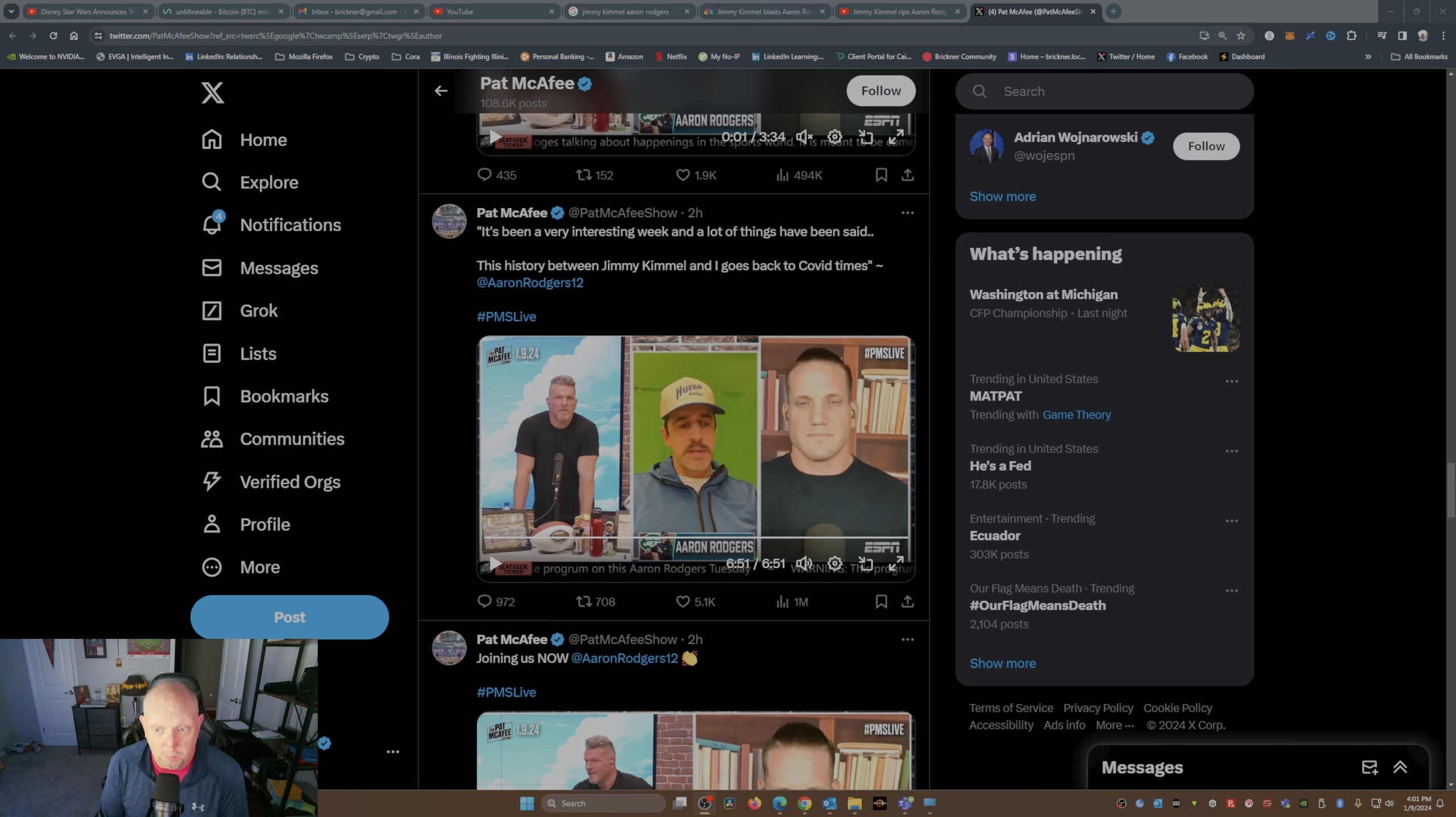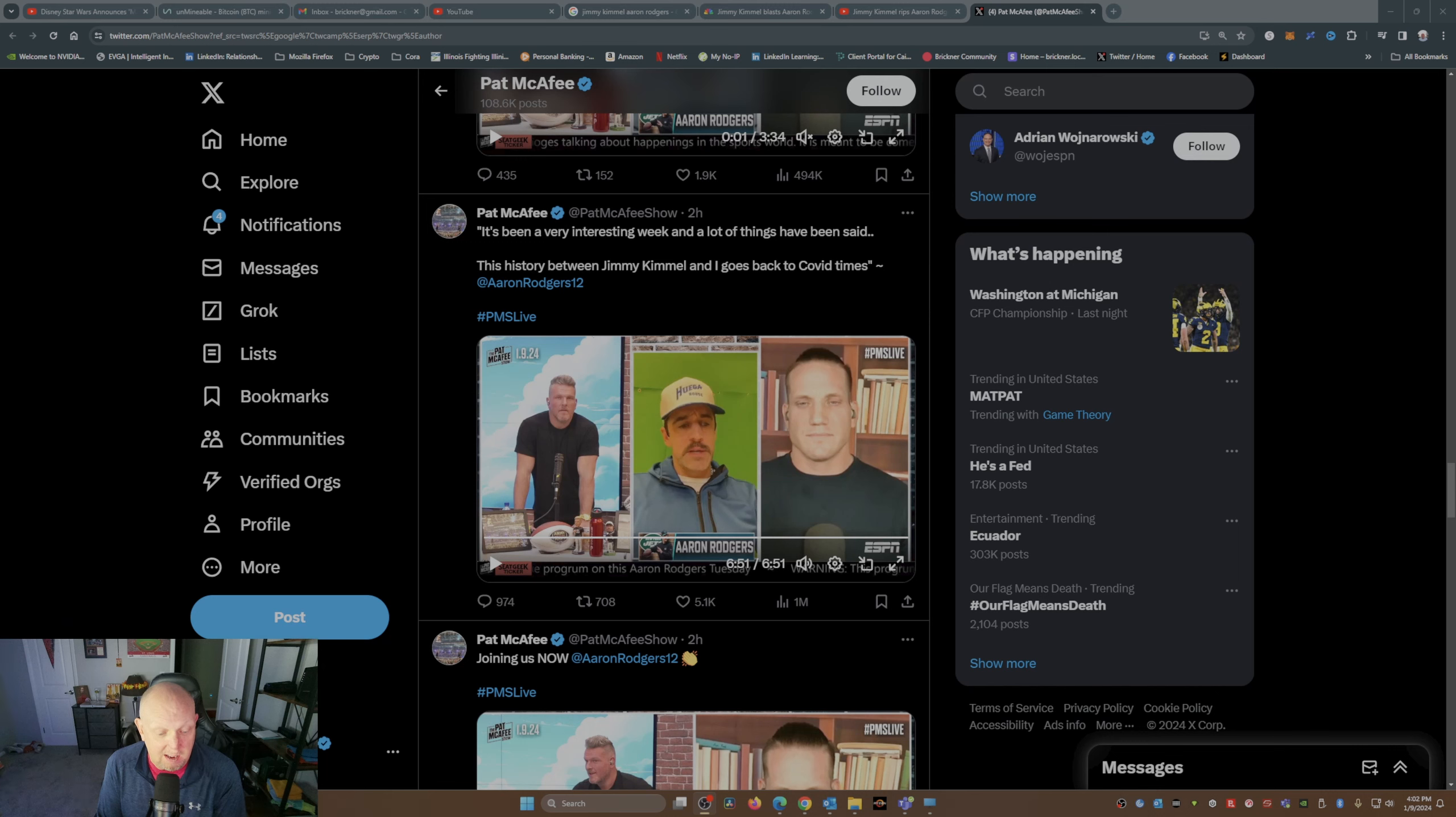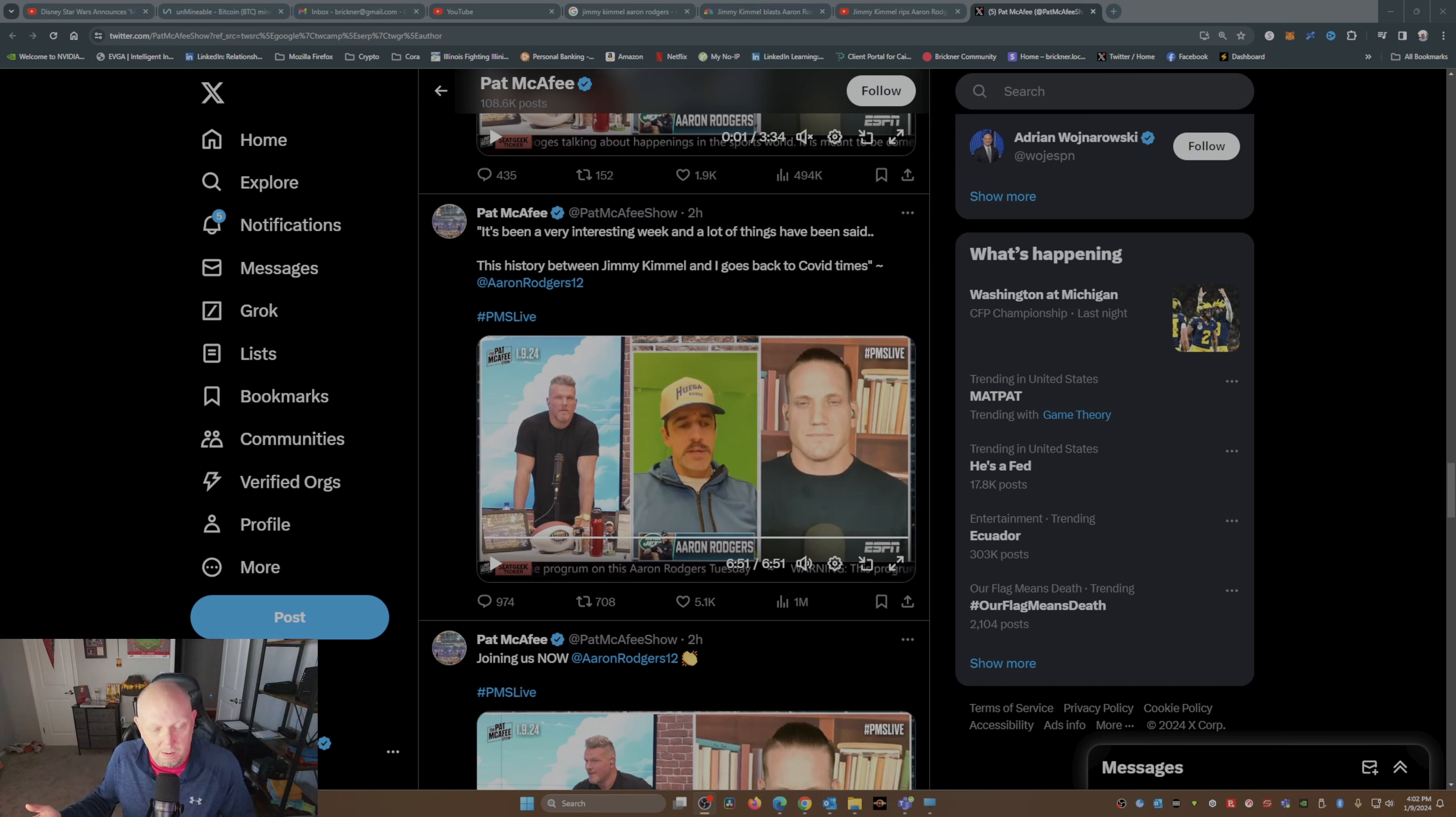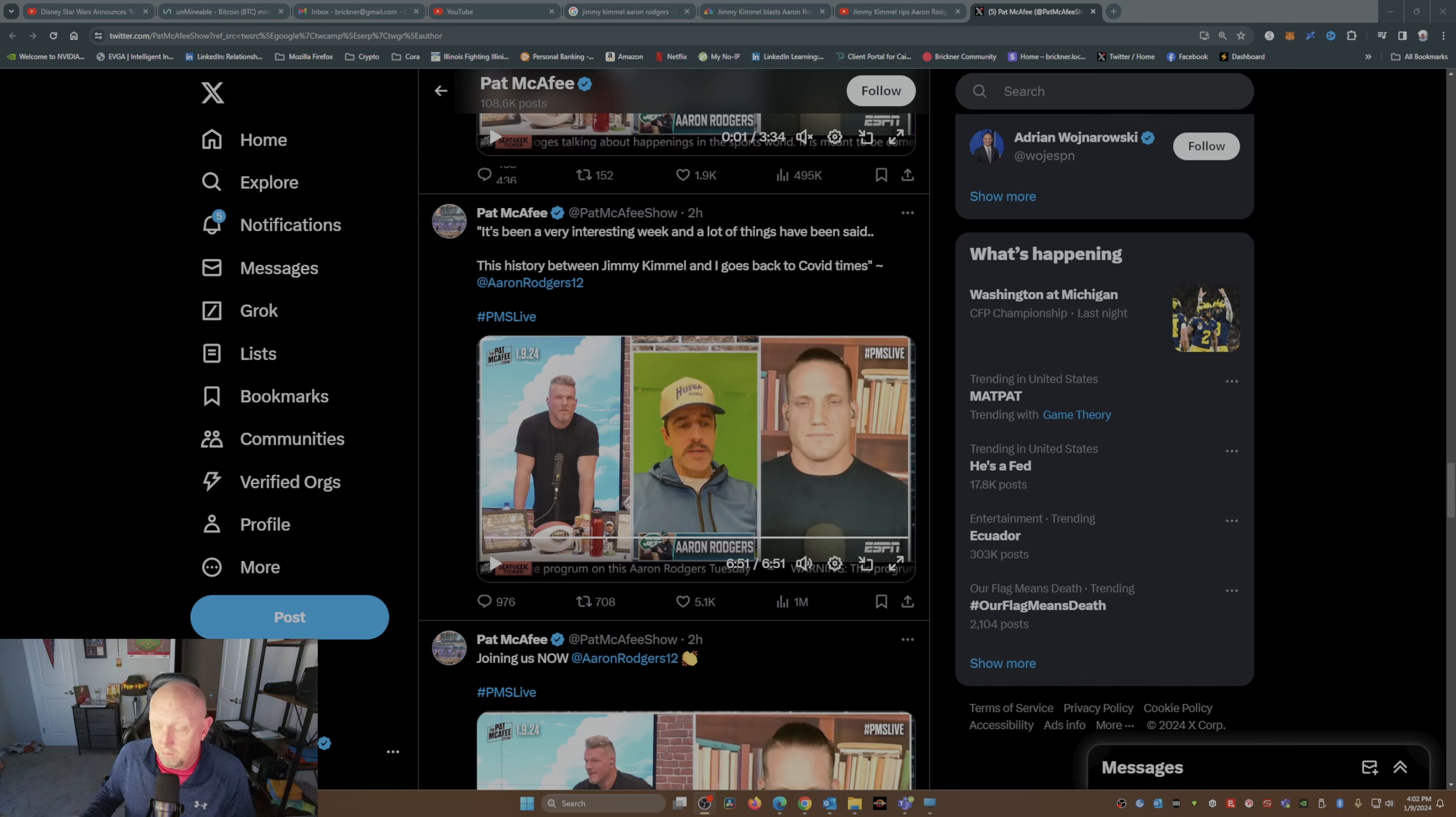Doing a monologue. And Pat McAfee, to his credit, said before we got to that part of Aaron's interview, hey, you know what, the forum's yours, the platform's yours, but guess what buddy, if I think you say something out of line or something that's not true, I'm gonna stop you. And guess what, Pat didn't stop him, and I know Pat would stop him.